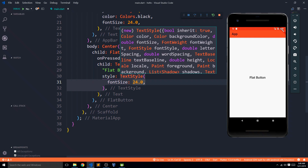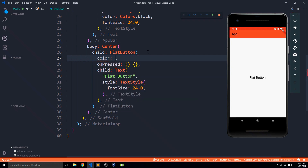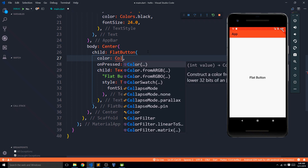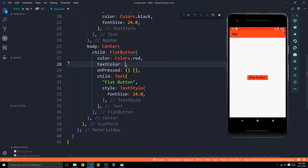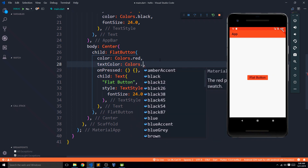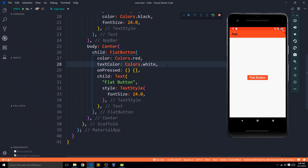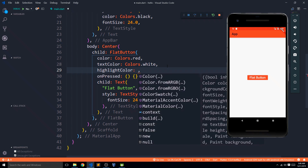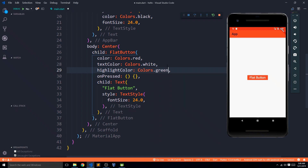There are many properties, but the most important ones are the ones we've already talked about — onPressed and child. Others include the color property, which defines the background color of our flat button — for example, Colors.red will give it a red background. Then we have the textColor property, which we can use to directly set the color of the text when using a Text as a child — setting it to white looks great.